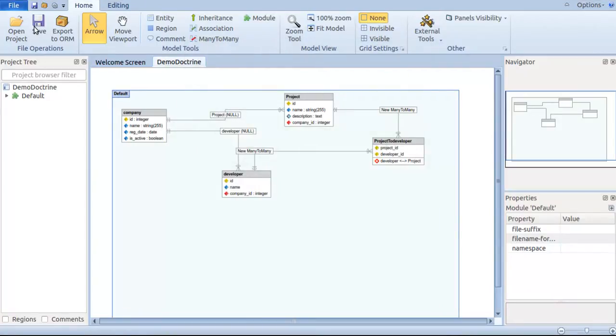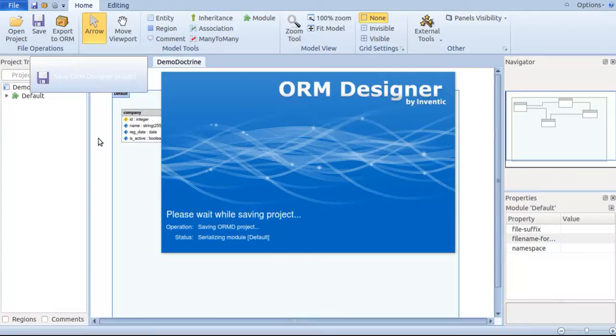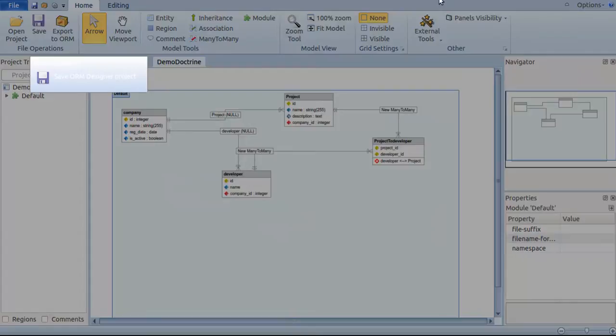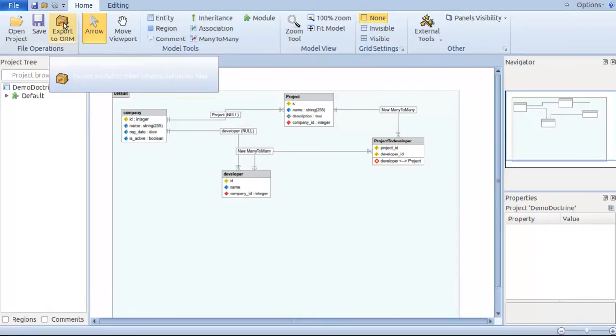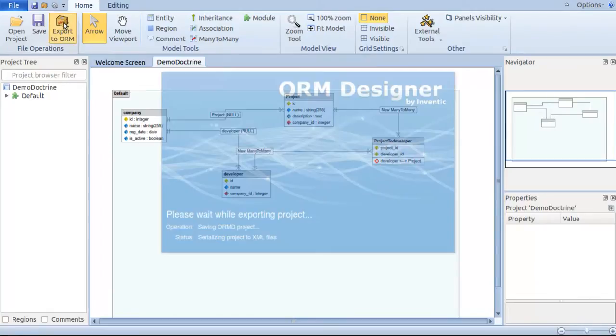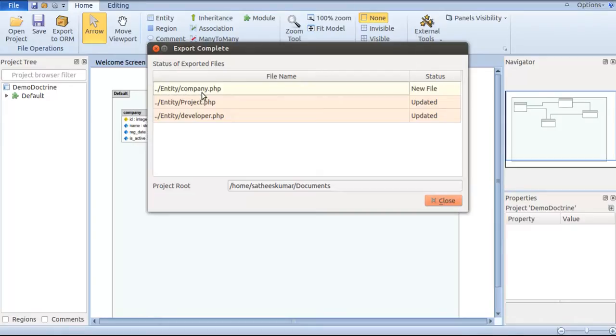Once again I'm saving the project. Now since we saved it, I'm just going to click OK. Click on export to ORM button to export the entities. Now we see export completed and the status of the exported files will reside on the path where we gave before.